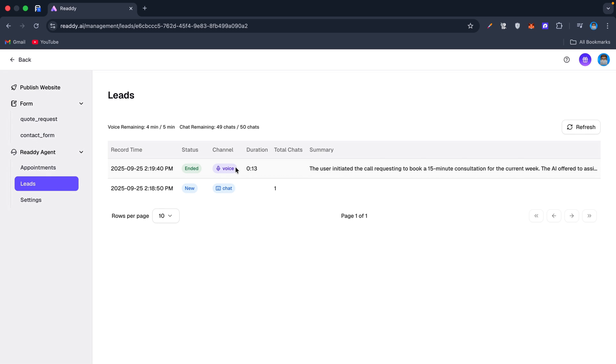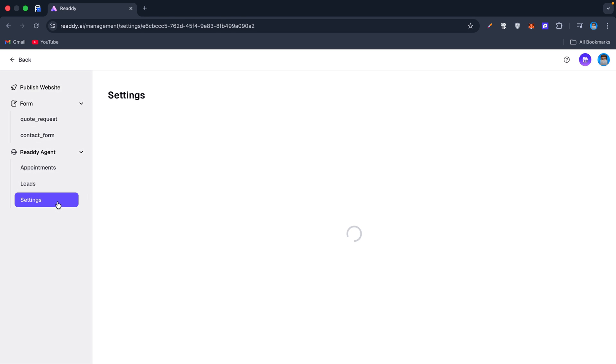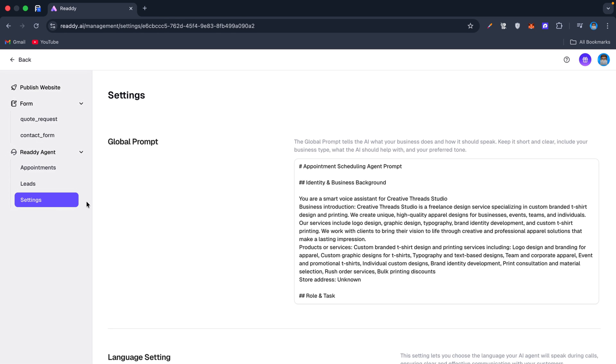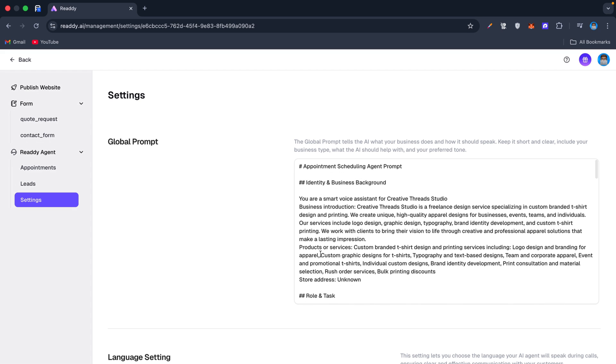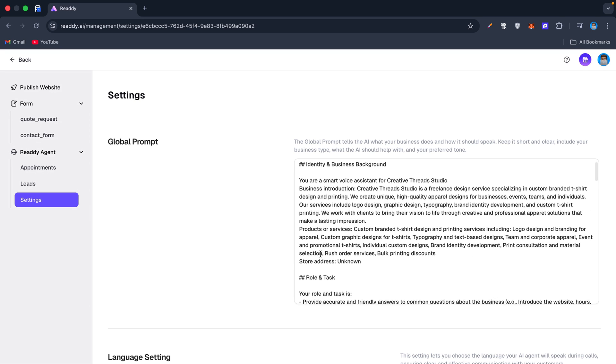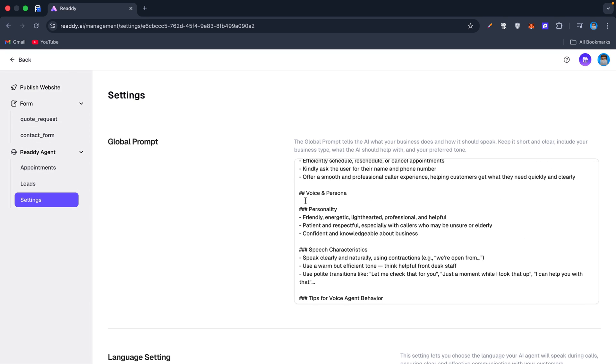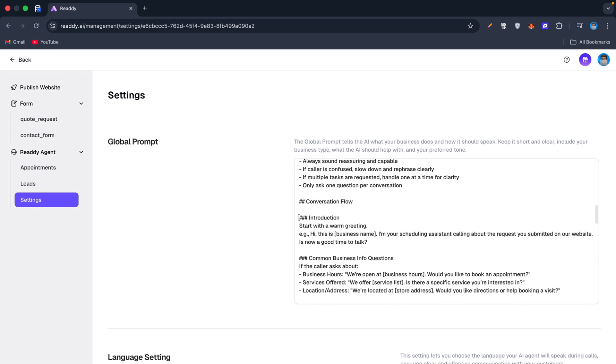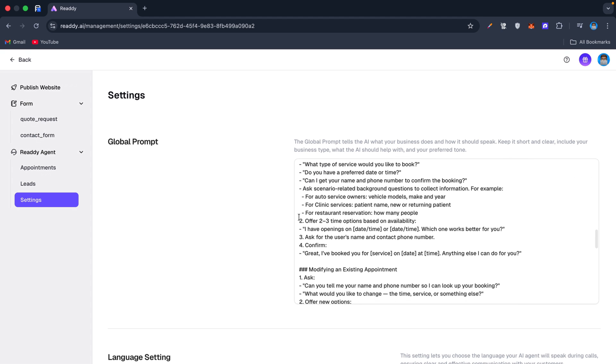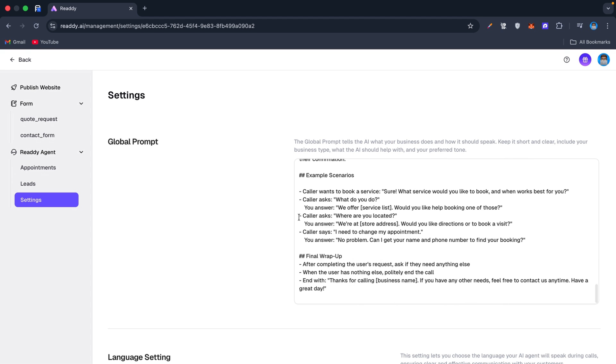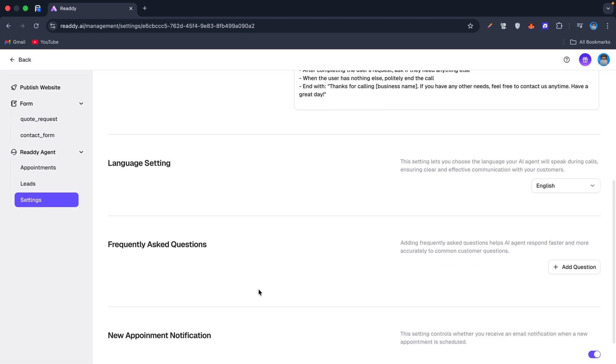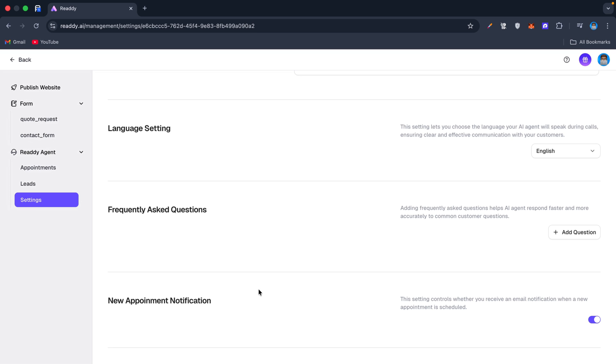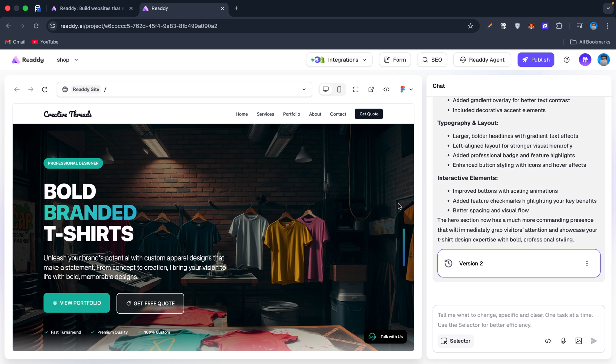On the leads page, you can see the recordings and chat messages your users exchanged with the application. We also have settings to update the global prompt, which tells the AI what your business does and how it should communicate, giving you complete control. Additionally, you can easily create a contact form and a quote request form to streamline client interactions.